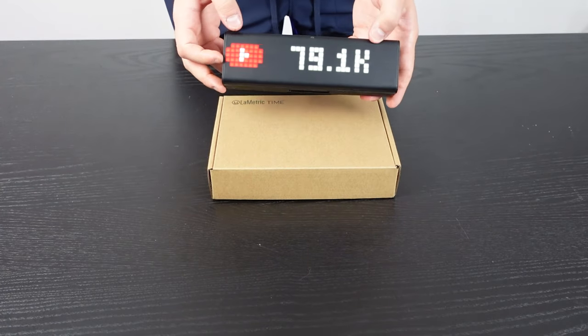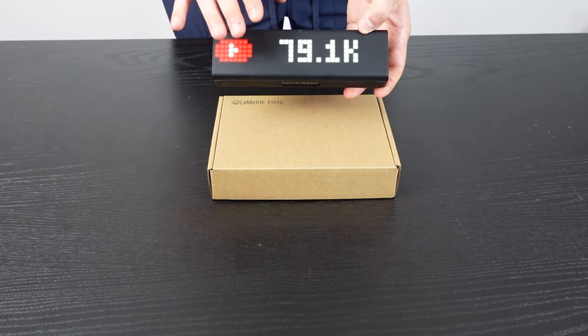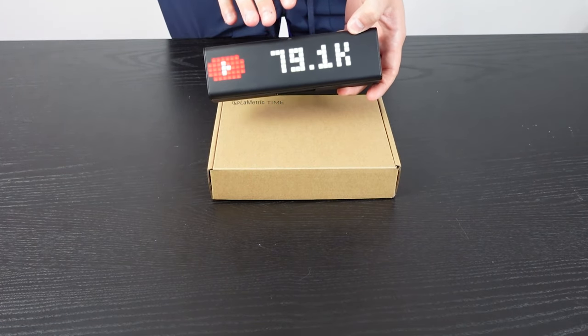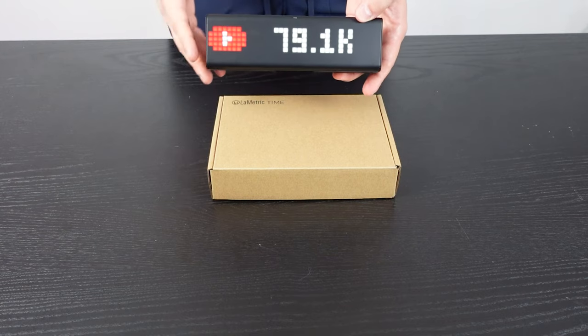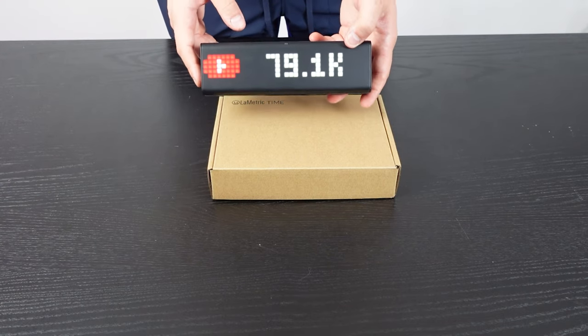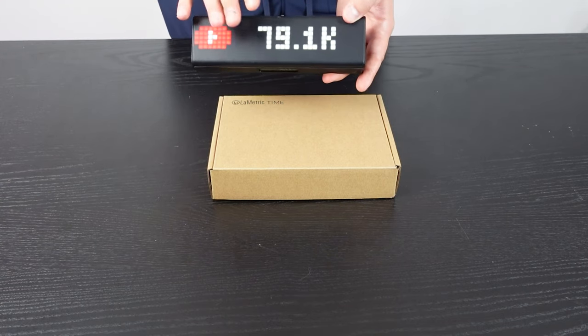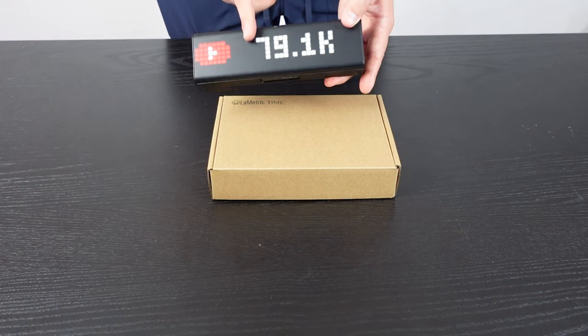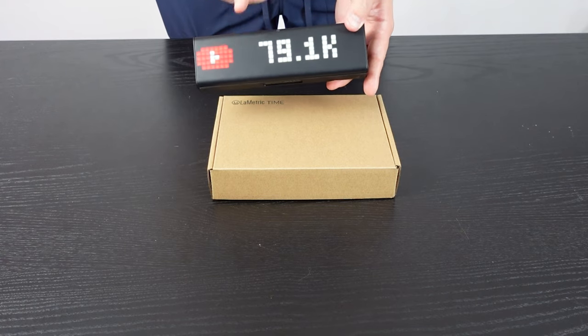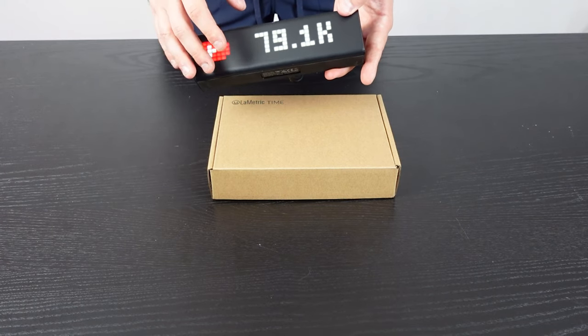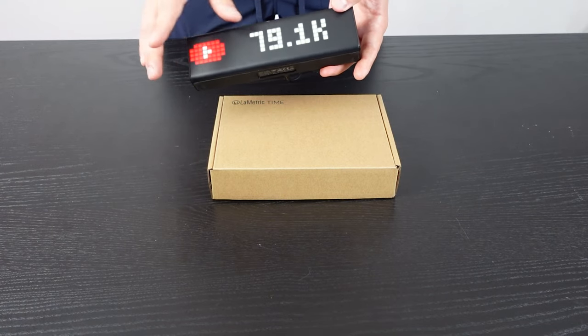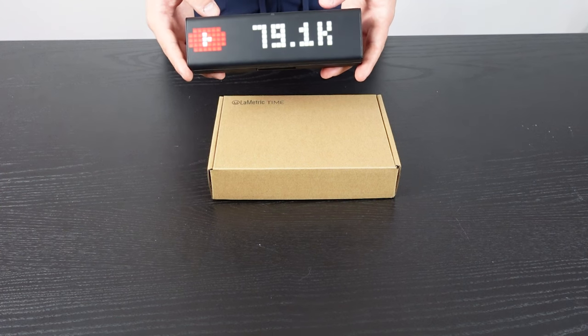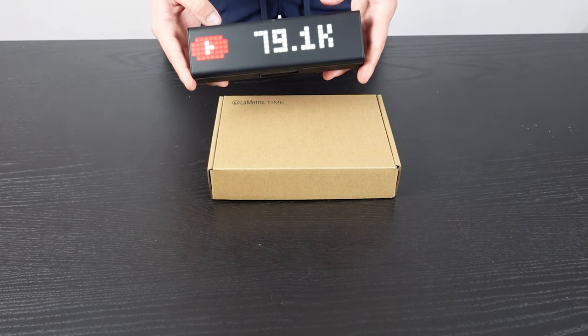I was really excited to get the Lymetric time clock. Now this is not just a clock. This thing has a crazy amount of features and customizable options through the app, including creating custom pixel designs and other amazing things.